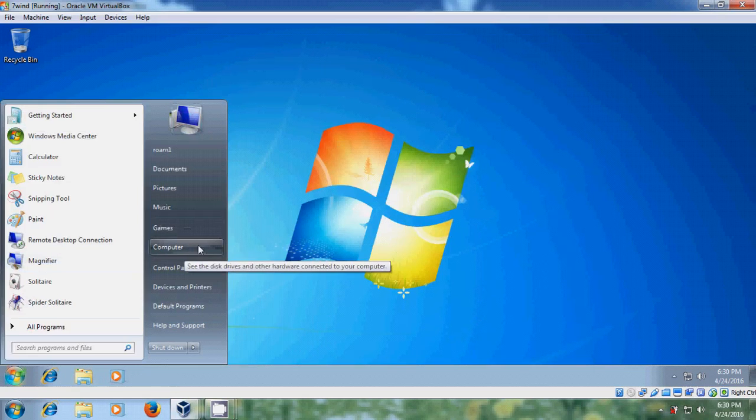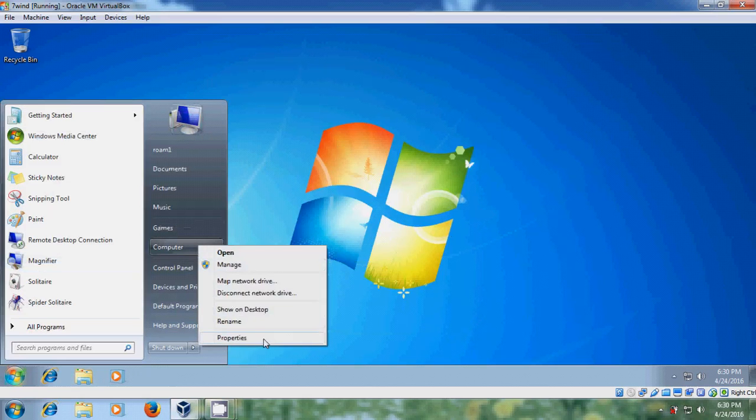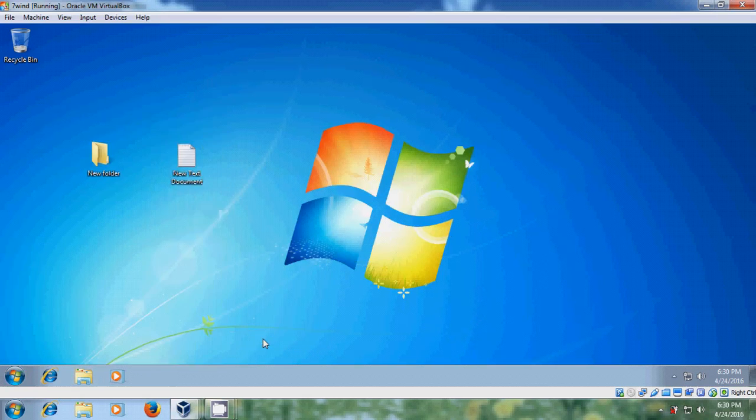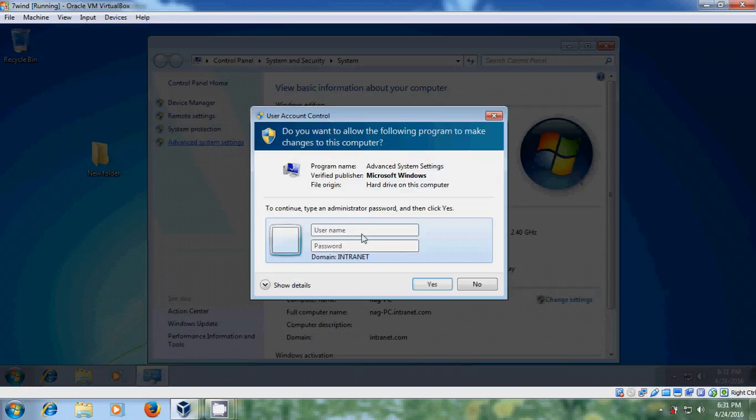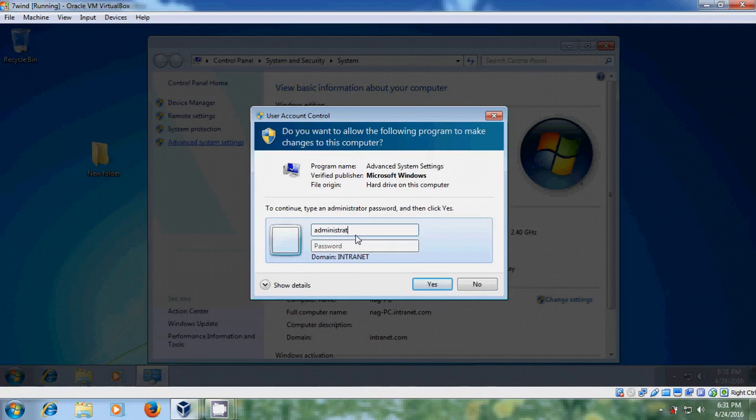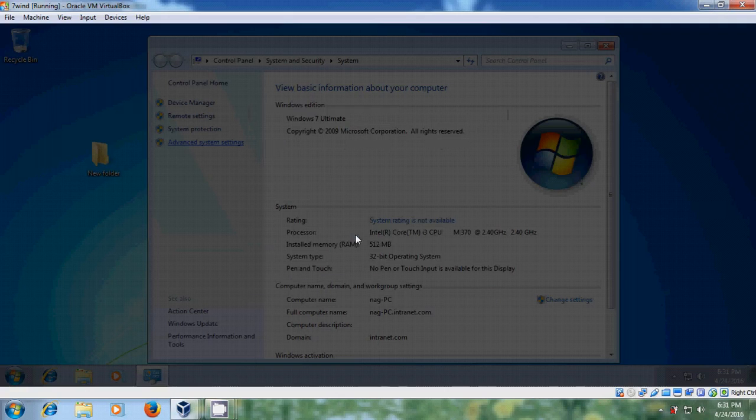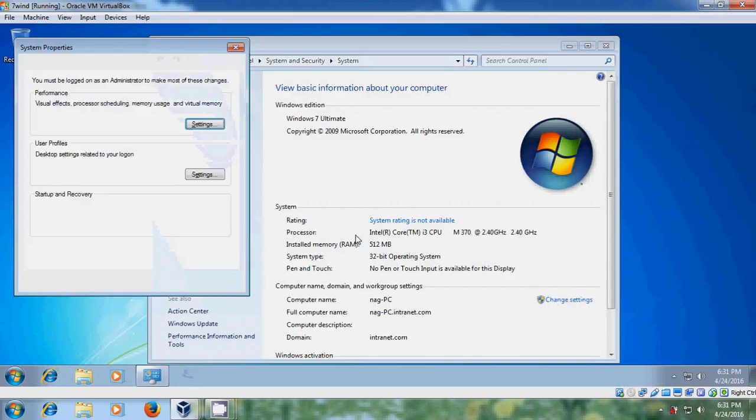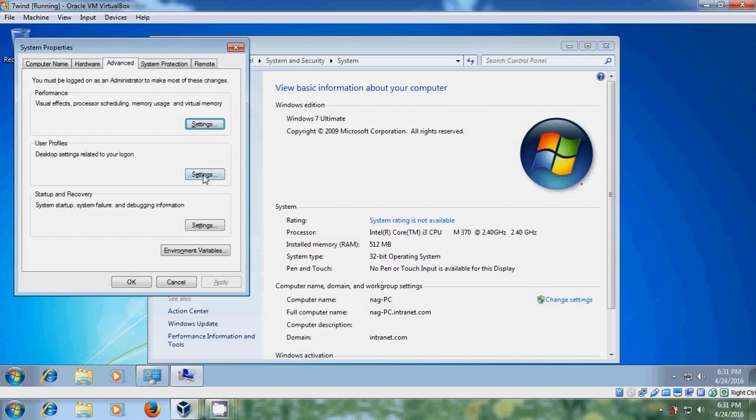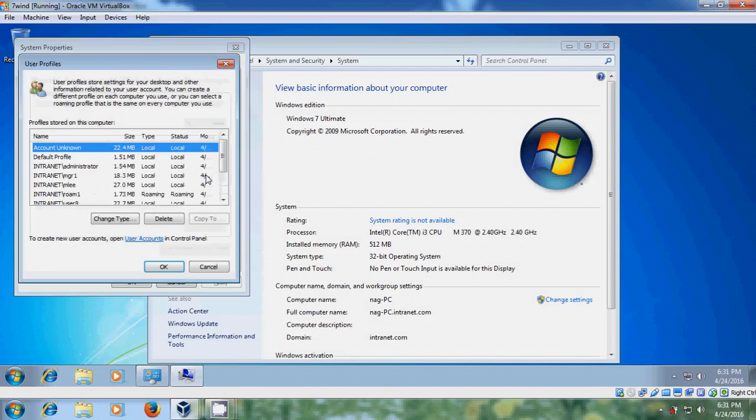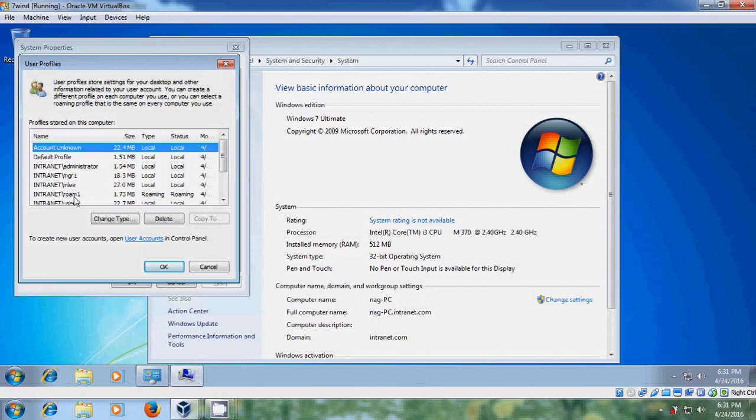Come to computer, right click properties and please come to advanced system settings. Here just enter the administrator admin123. Now it will open the system properties. In advanced tab, come to user profiles, please select settings and here you can find the Roam1 user profile.